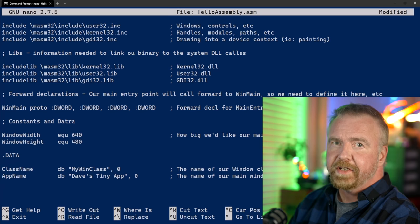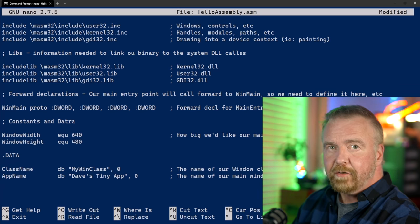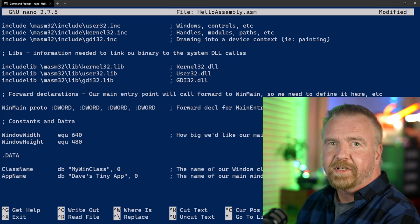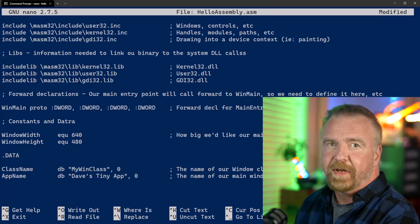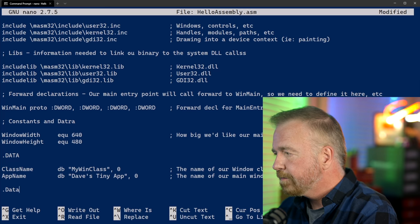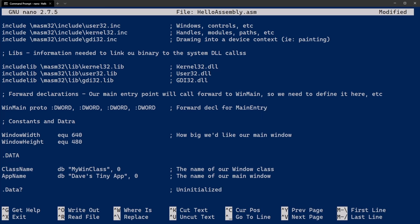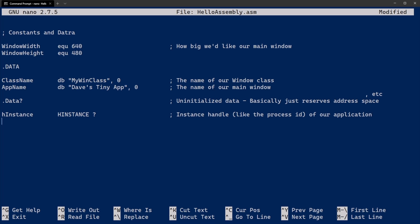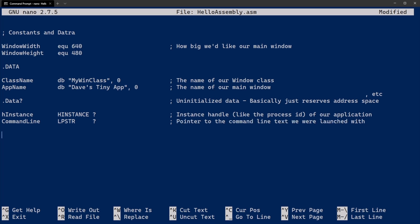We can now start writing some actual code. Our main entry point will be called MainEntry, and the first two things it needs to do will be to get a copy of the program's instance handle and then the text of the command line. I'll go back and fix typos at the end. I don't like to jump around too much while I'm actually coding — takes me out of the moment. I realize it could be a bit maddening to stare at my boneheaded typos, but rest assured it will in fact assemble at the end, and I'll post the code with a link to GitHub or Pastebin somewhere that you can grab it.